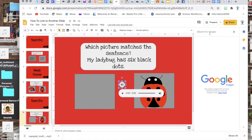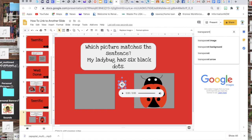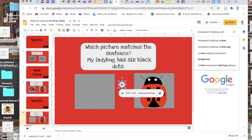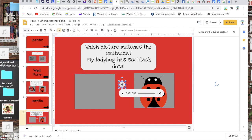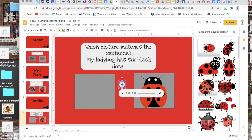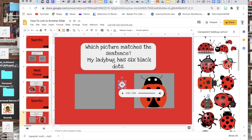So I'm gonna search the web and I'm gonna search transparent ladybug but then I'm gonna add cartoon to the end of it because I want it to kind of look like my other one, and then I'm gonna drag one of the images over.